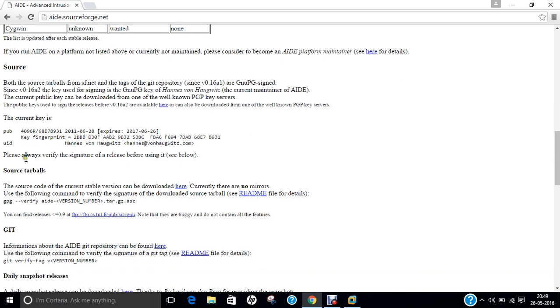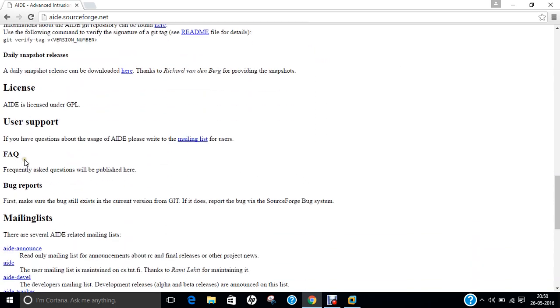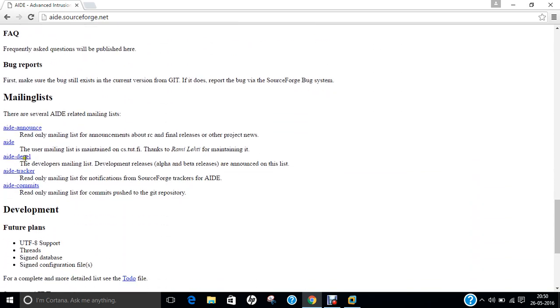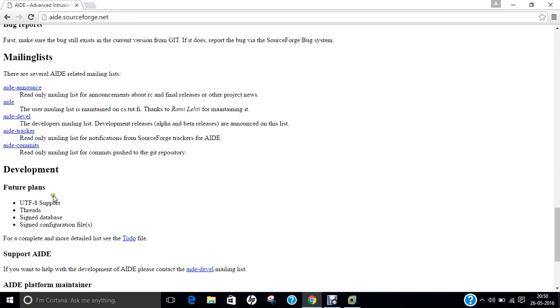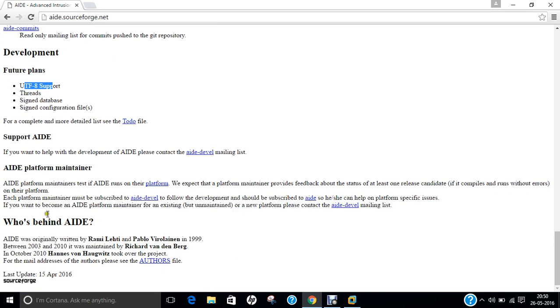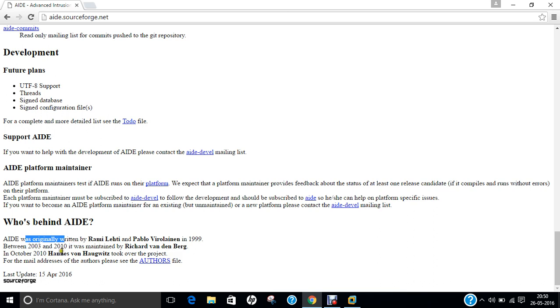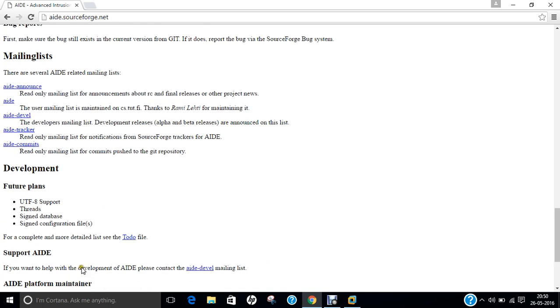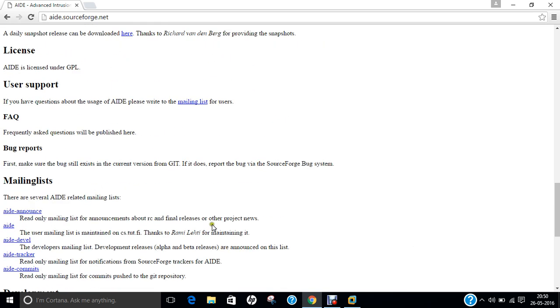Now, one of the interesting facts is that it has the main list, future developments, future plans towards UTF-8 support, thread, signed database and signed configuration files. And as I've already told you, it was originally written by Rami Letty and Pablo Verolin in 1999. Between 2003 and 2010, it was maintained by Richard van den Berg, which is regarded as a Dutch security consultant. But in October 2010, Hans Von Hagswitz took over the project.